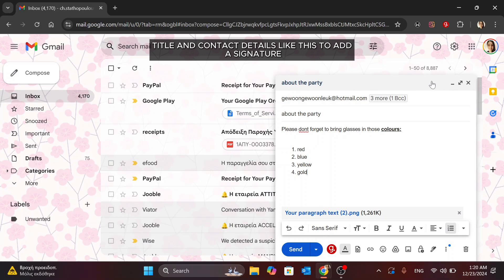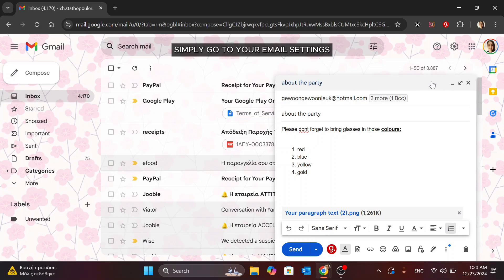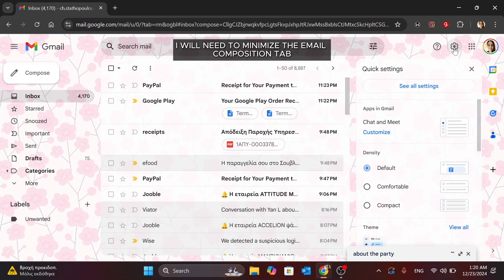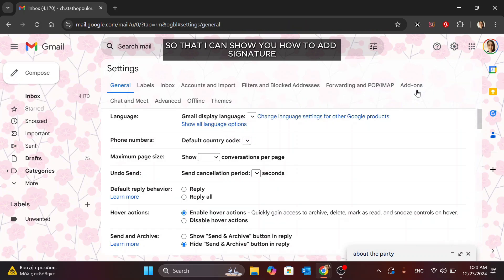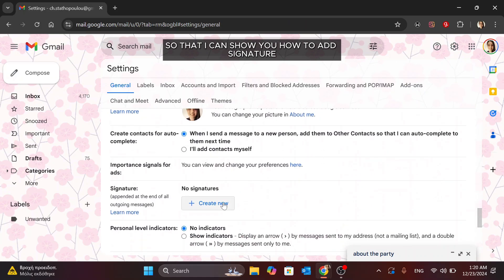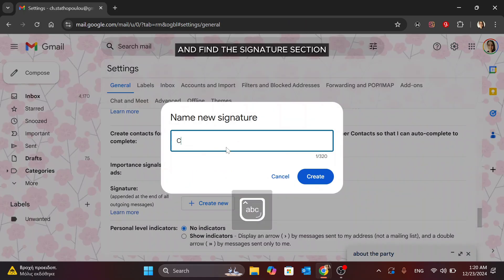To add a signature, simply go to your email settings. I will need to minimize the email composition tab so that I can show you how to add signature and find the signature section.